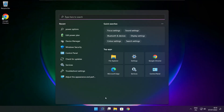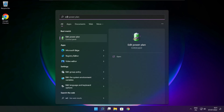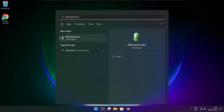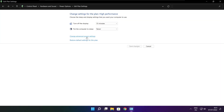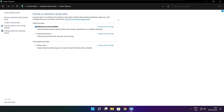Click the search bar and type Edit Power Plan. Click Edit Power Plan, then click Power Options. Select High Performance. Close the window.